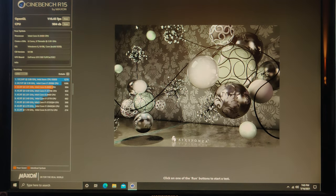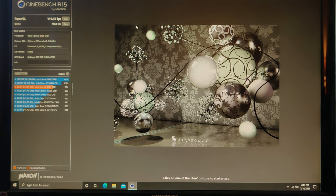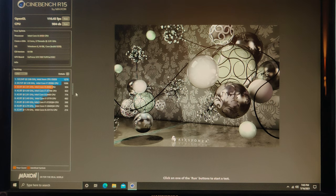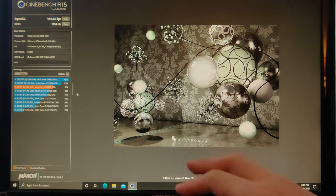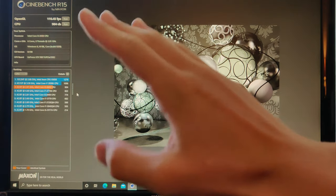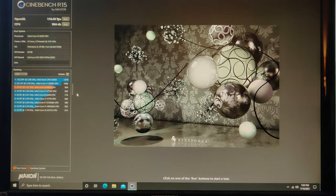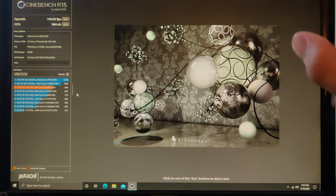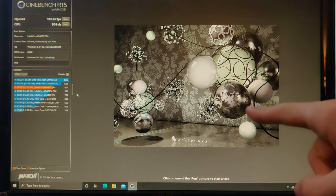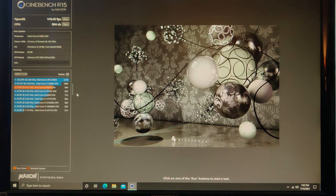Alright, we got 904 on the CPU test. Not bad at all. Like I said, not very accurate. So next thing I'm going to do, I'm going to go ahead and download a bunch of games and we'll go ahead and do the benchmarks on those games.